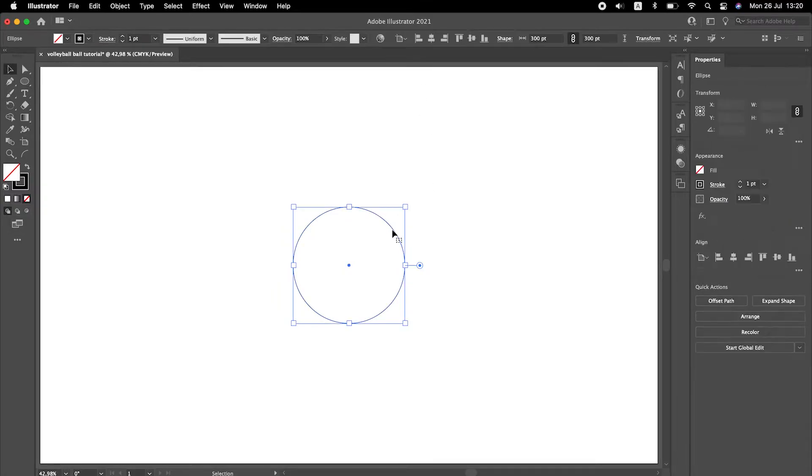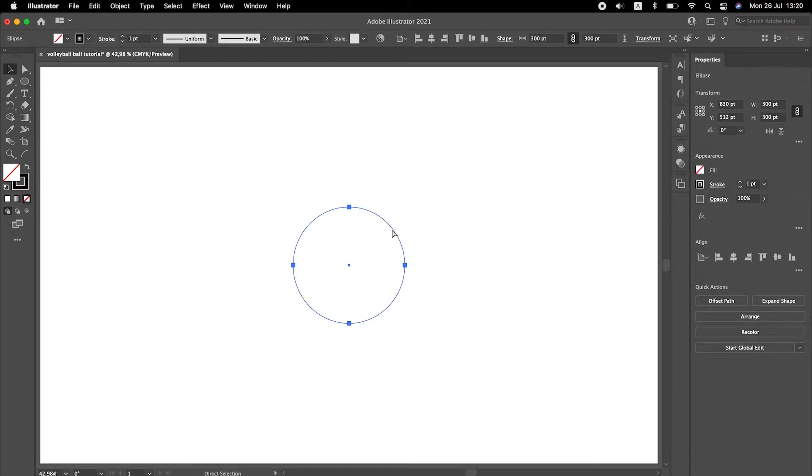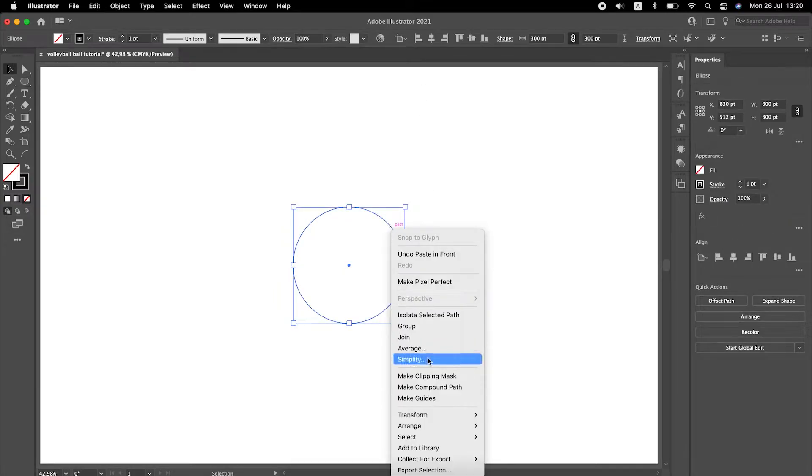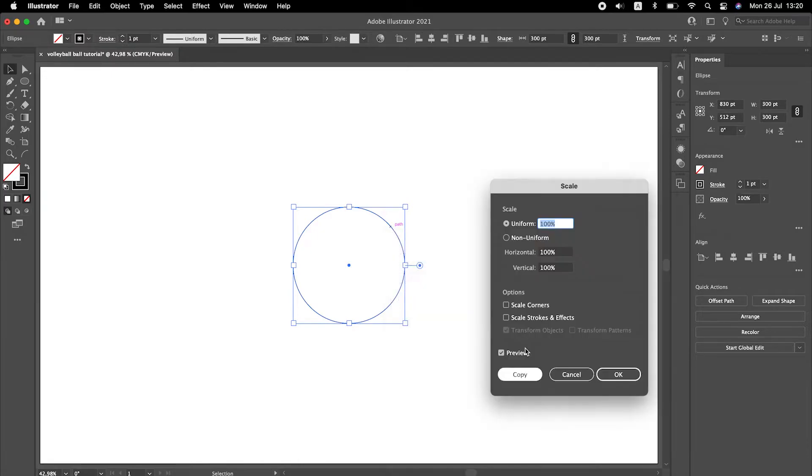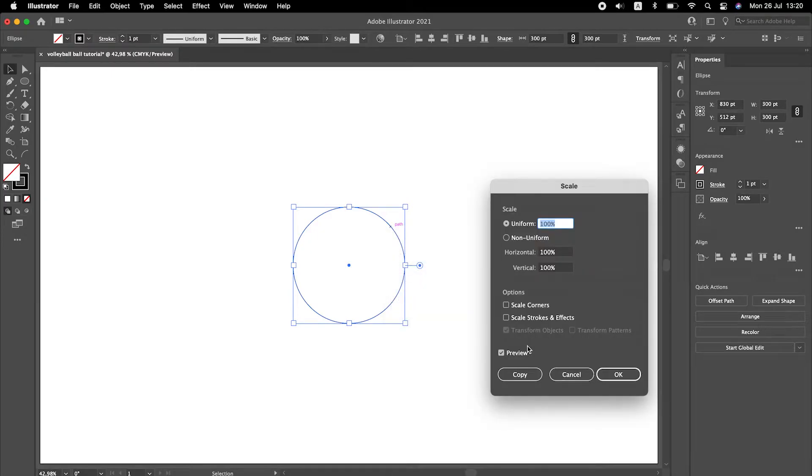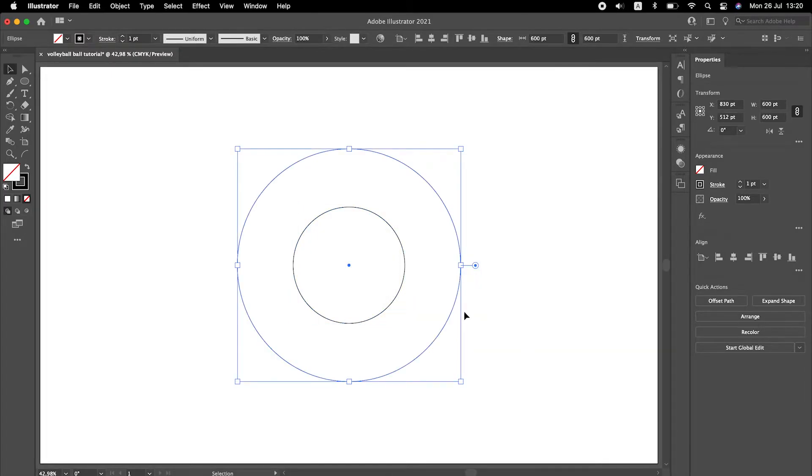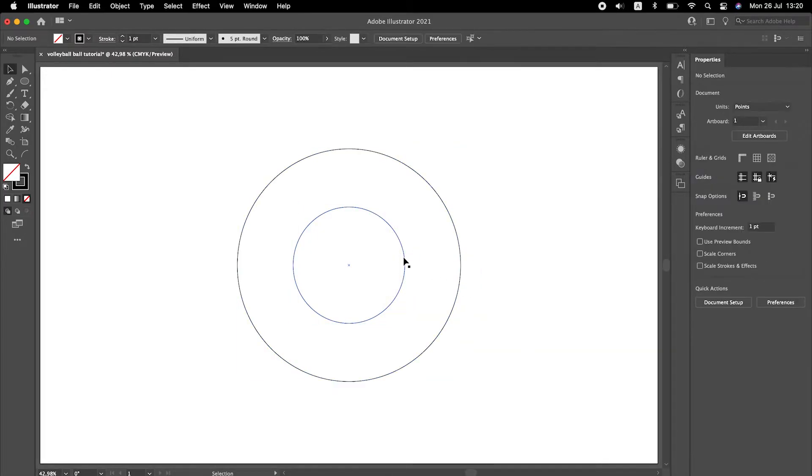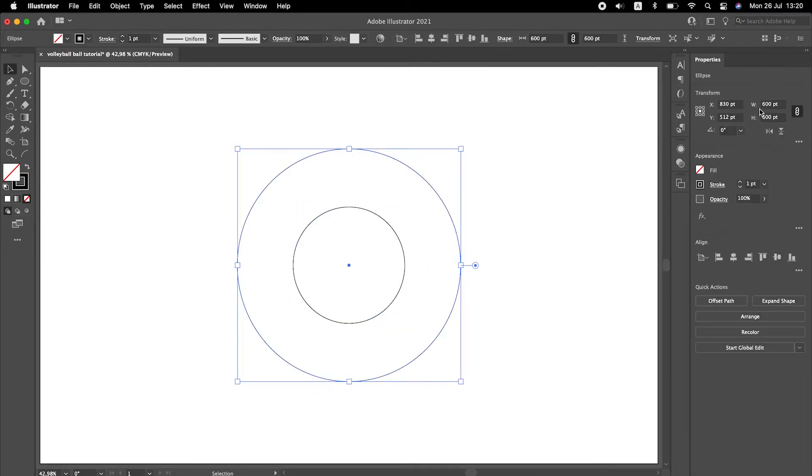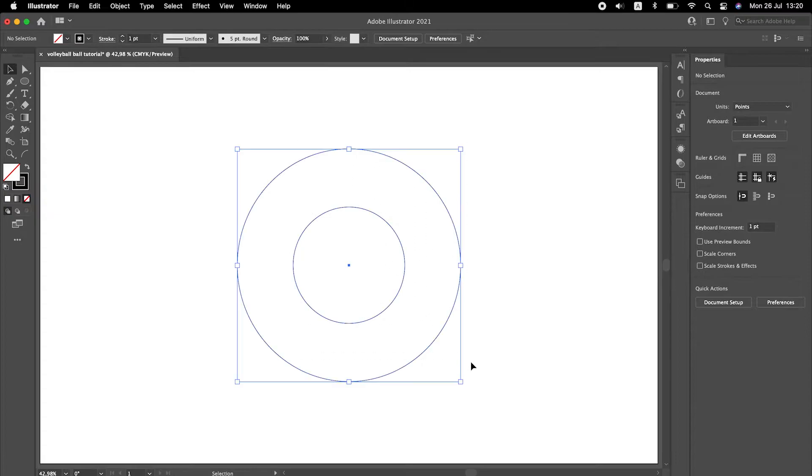Copy the shape and paste it in front. Scale it by 200%. Inner circle is 300 and the outer circle is two times bigger.